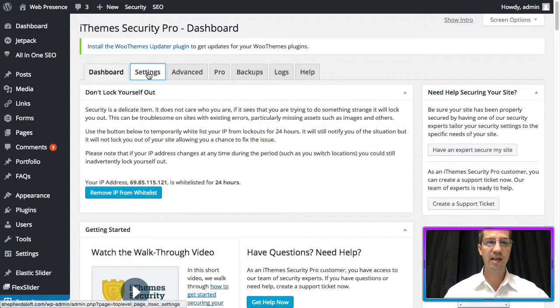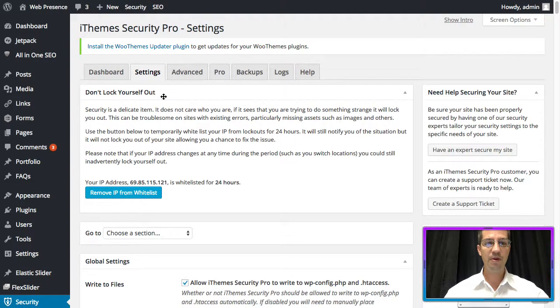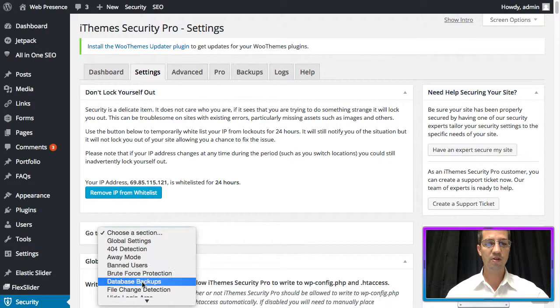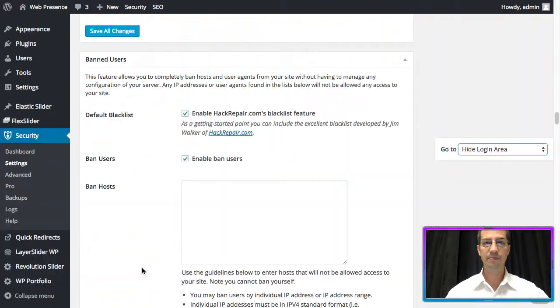We're going to go to settings and click on the settings tab. Then in the drop-down, we're going to select hide login area.